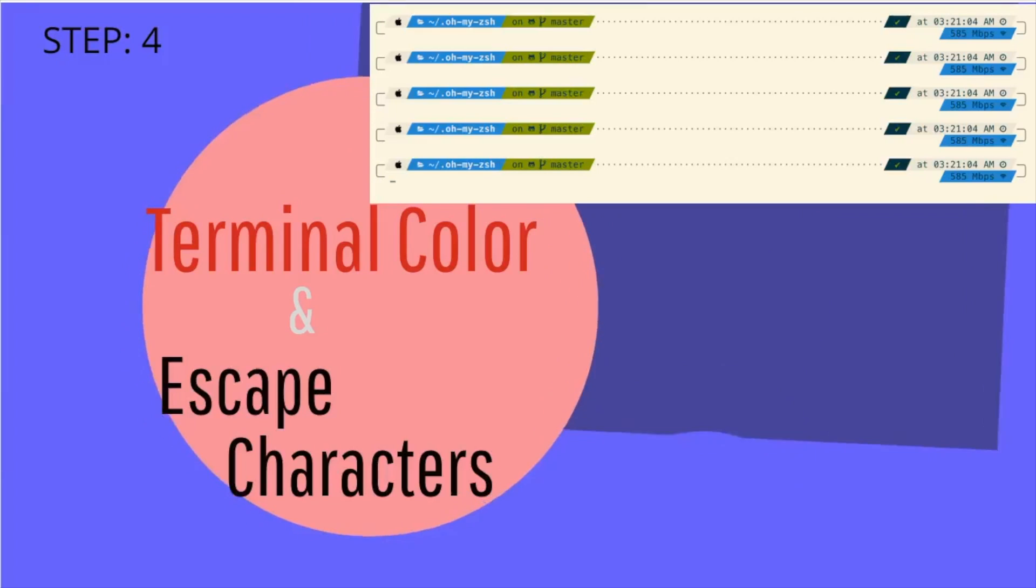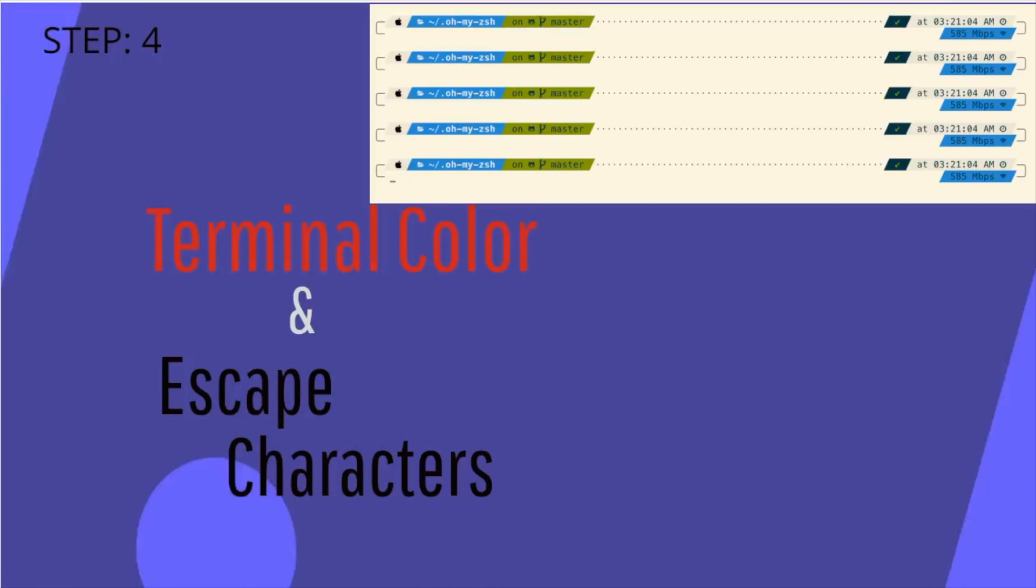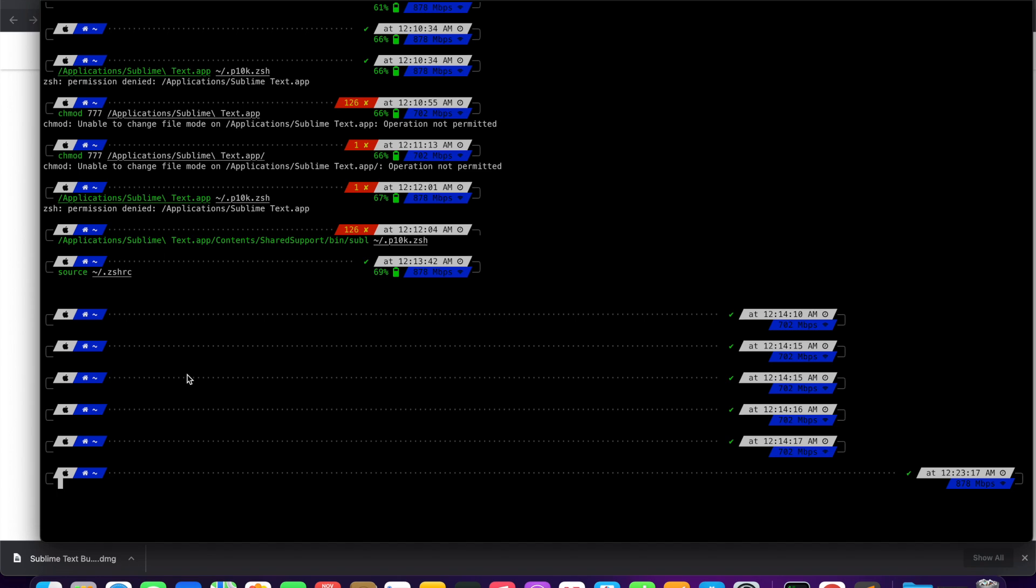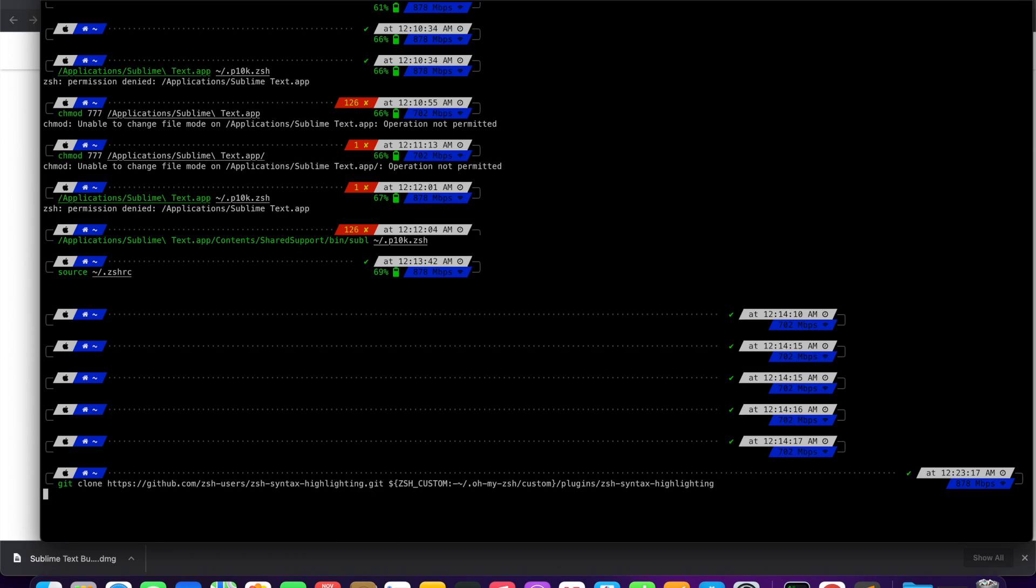Changing iTerm color and enabling natural text editing. If you find yourself trying to get the skip words or escape characters hotkeys, you probably need to enable natural text editing in iTerm settings. Before doing that, let's first change the color of iTerm.